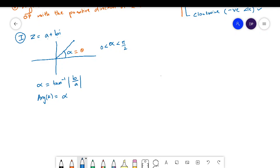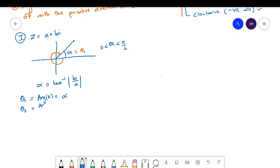I mentioned there will be two arguments for a complex number. If we go in the clockwise direction, that gives us the second argument. Let me name the first argument theta one and the second argument theta two. So theta one equals alpha. Then theta two, the second argument, is equal to theta one minus 2π. This can be logically seen from the diagram itself.